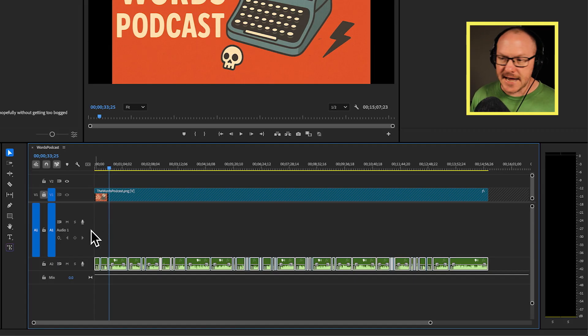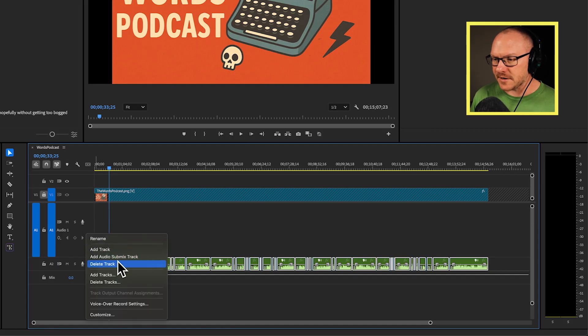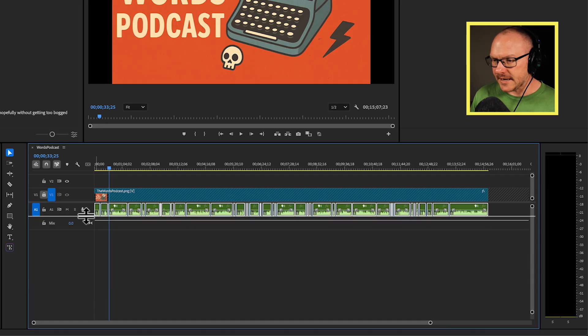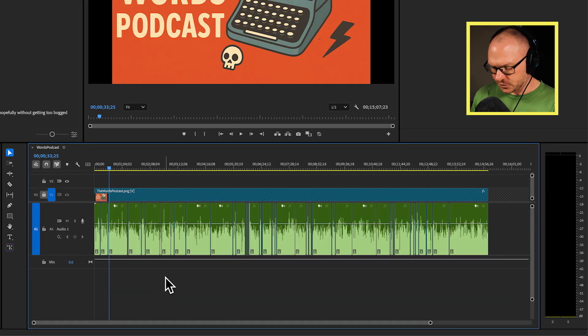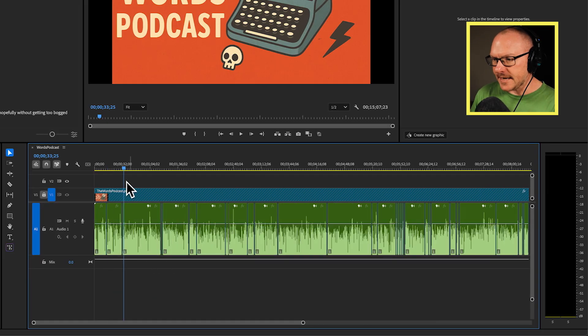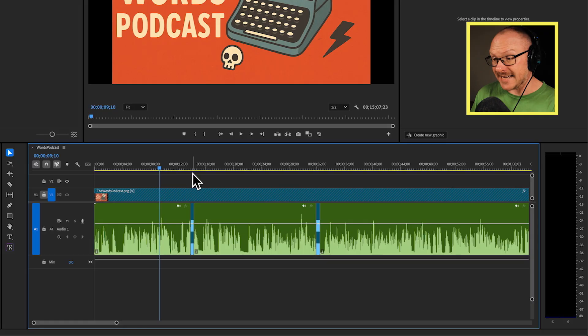So what I can now do is I'm just going to delete audio track one because I don't actually need this anymore. And I'll expand out audio track two. And if you look in here, you can see that wherever there was a swear word, wherever somebody said the word, there are now beeps.